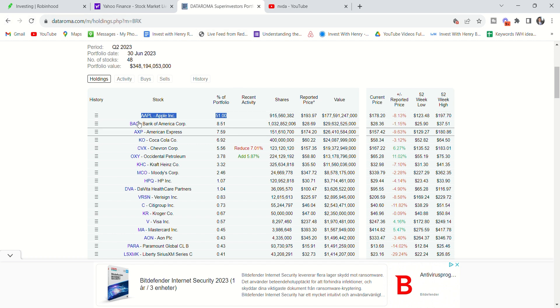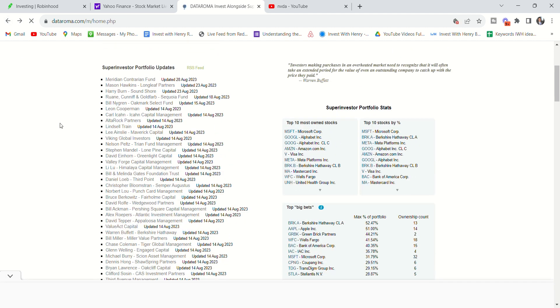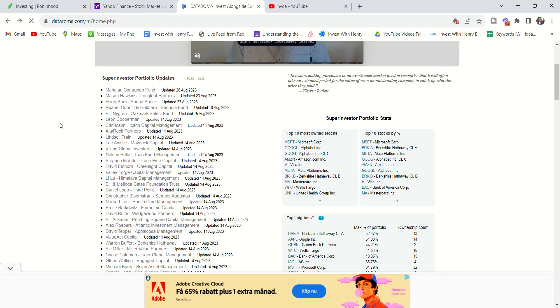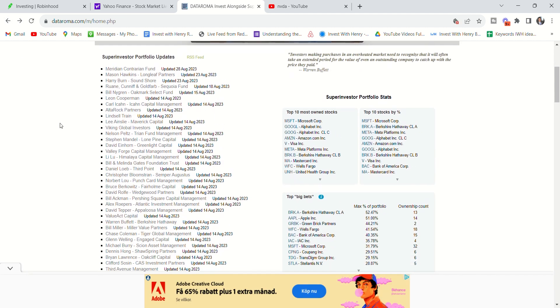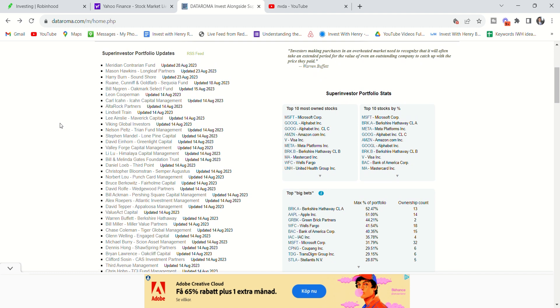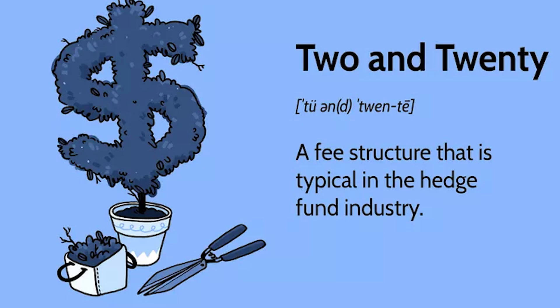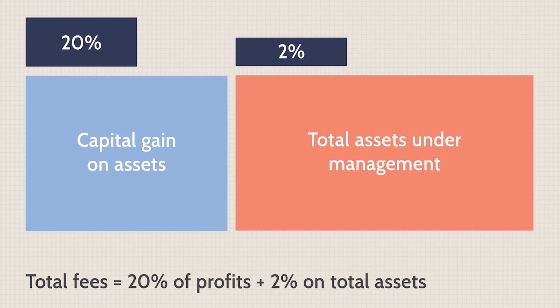So let me just start off with money managers. Their incentive is to charge two and 20 guys. I'm sorry, if you think that they're doing this for a charity, you are dead wrong. These guys are charging two and 20. Two and 20 means, and I learned this in college, they charge 2% of what they're managing and then 20% of the results.